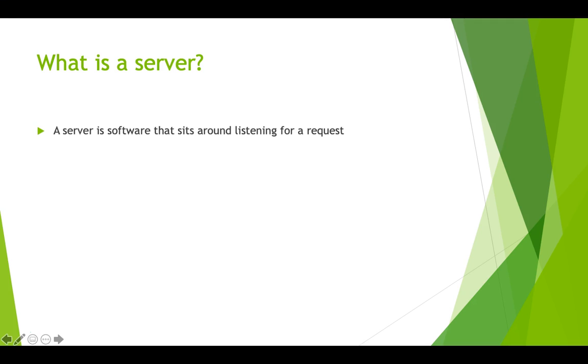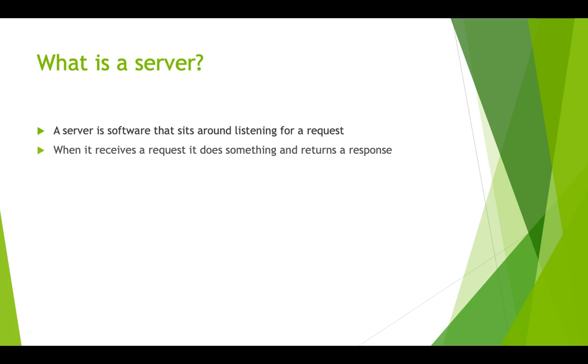Well, a server is just simply software that sits around listening for a request. When it receives a request, it does something and returns a response. In the simplest, most general terms imaginable, that's what a server is.